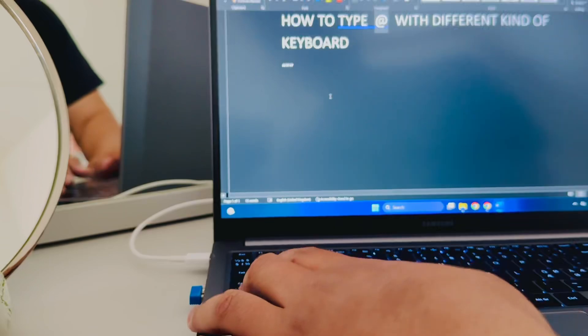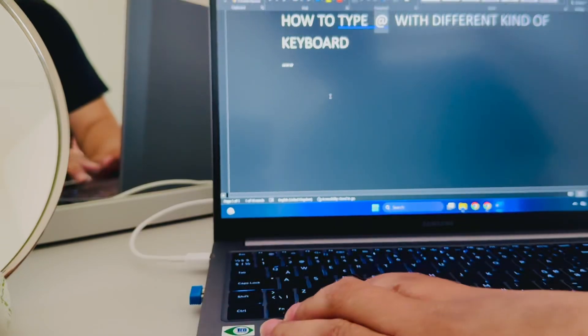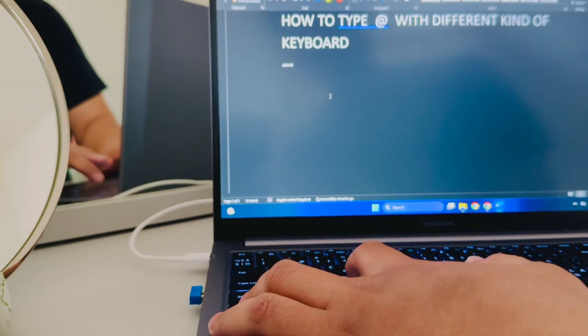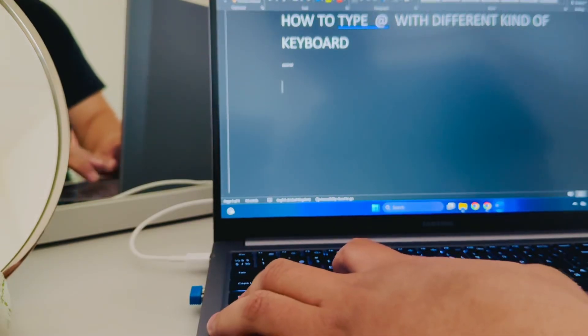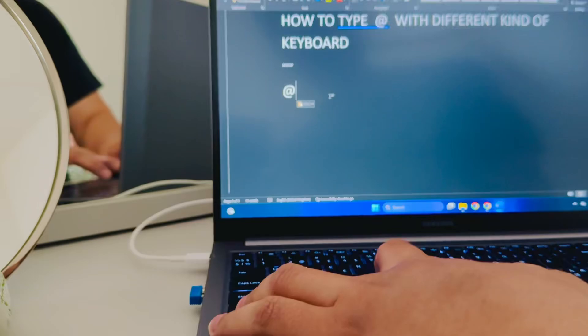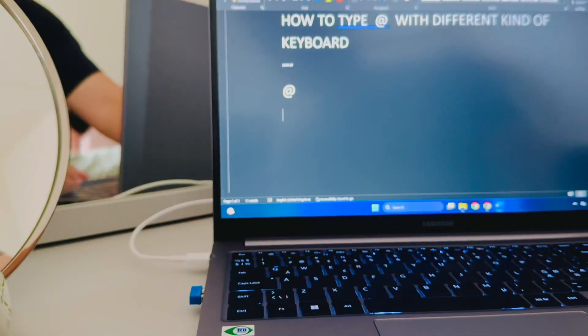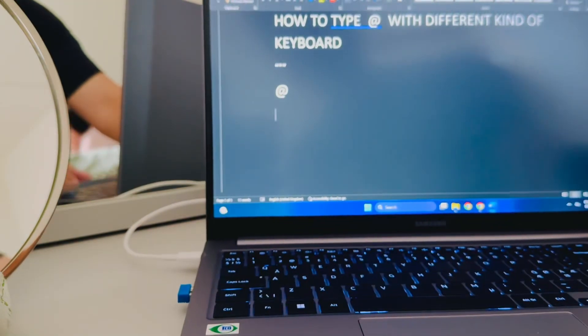Of course, you can always copy and paste it - copy from another form and then paste it somewhere else. But the correct way to do it...